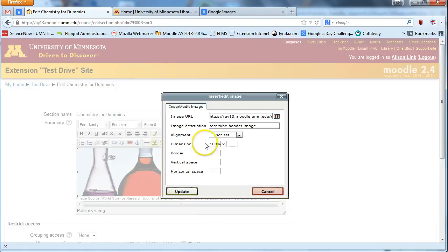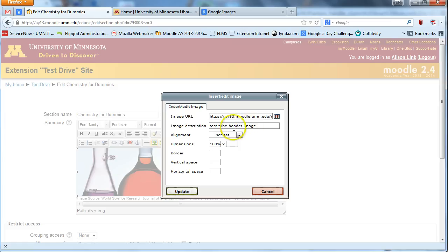You'll see that the dimensions, the x-dimension here is set to 100%. And I've given a nice description, test tube header image.